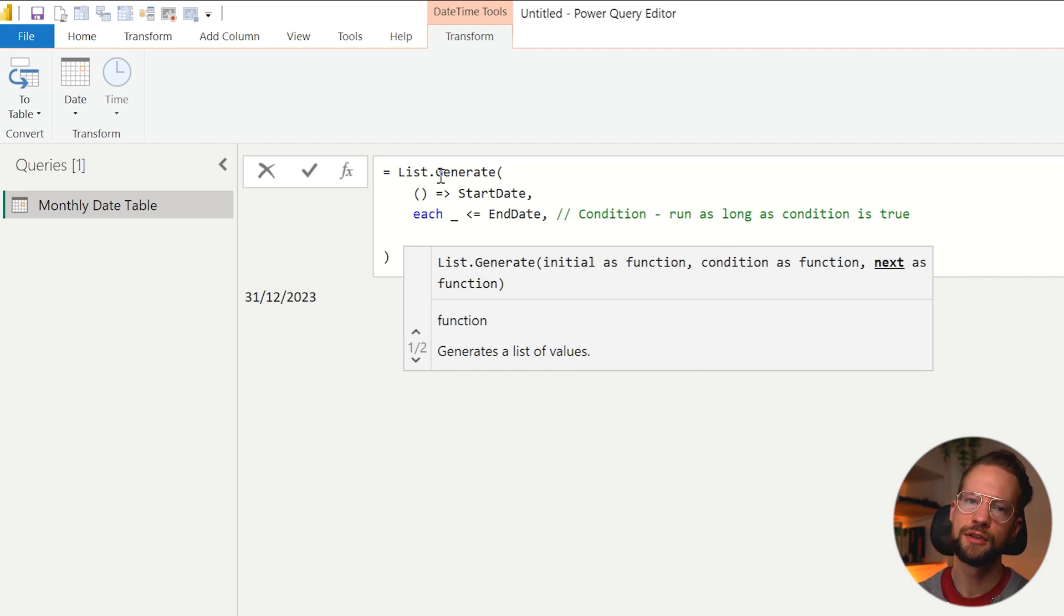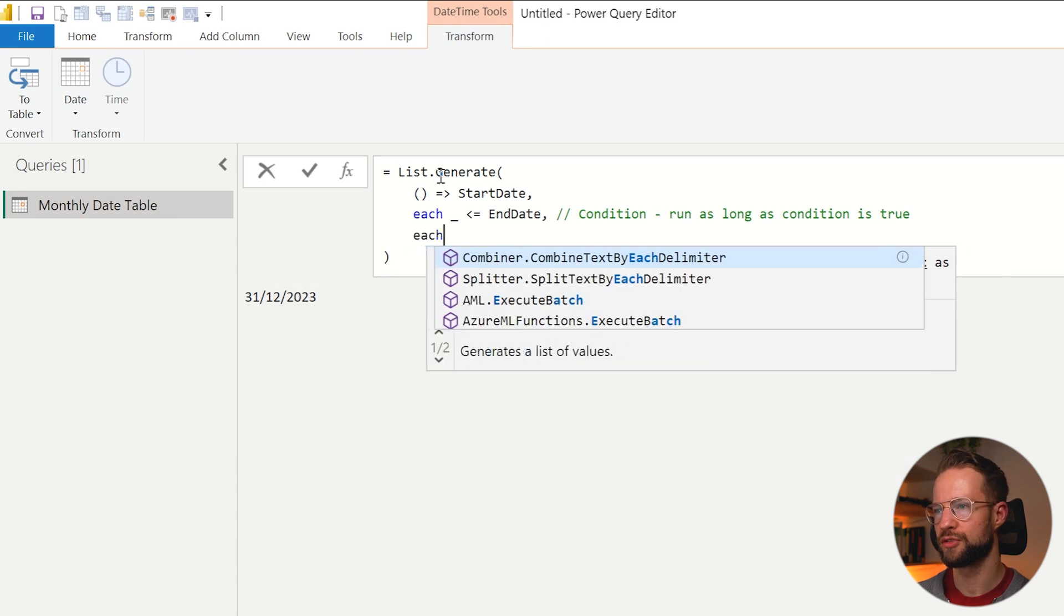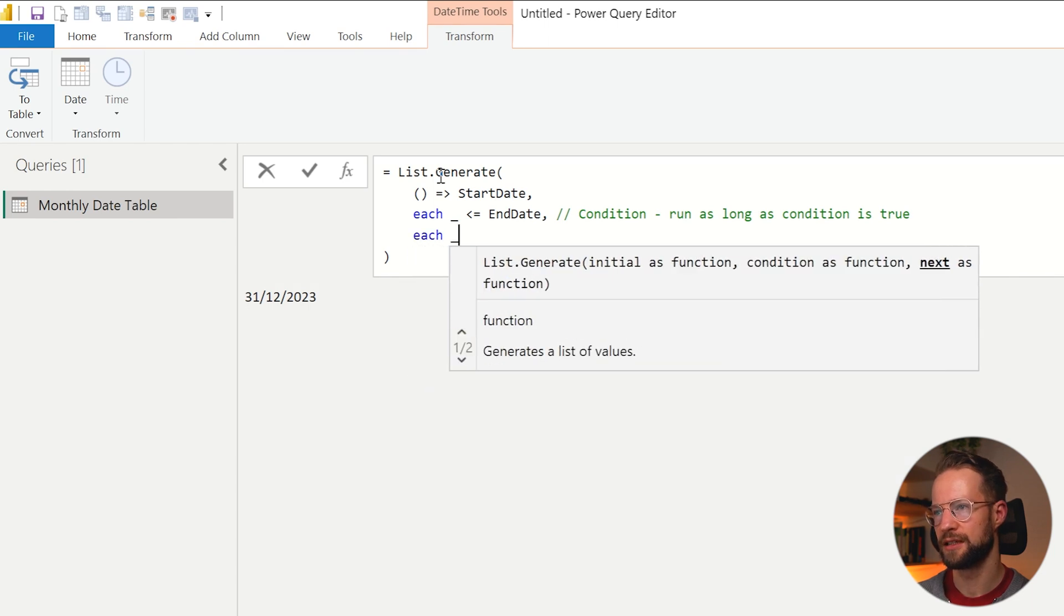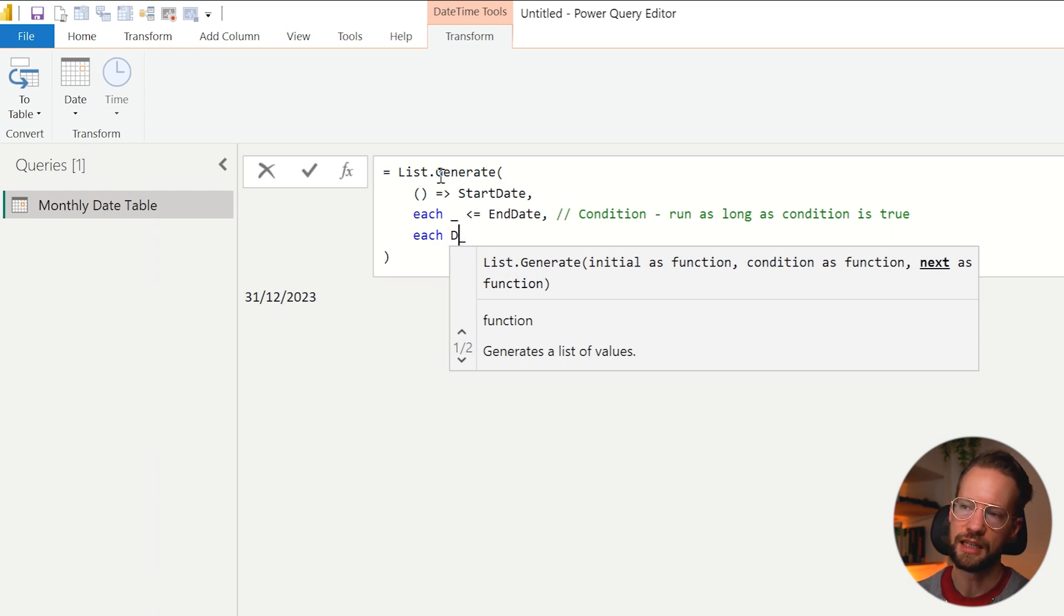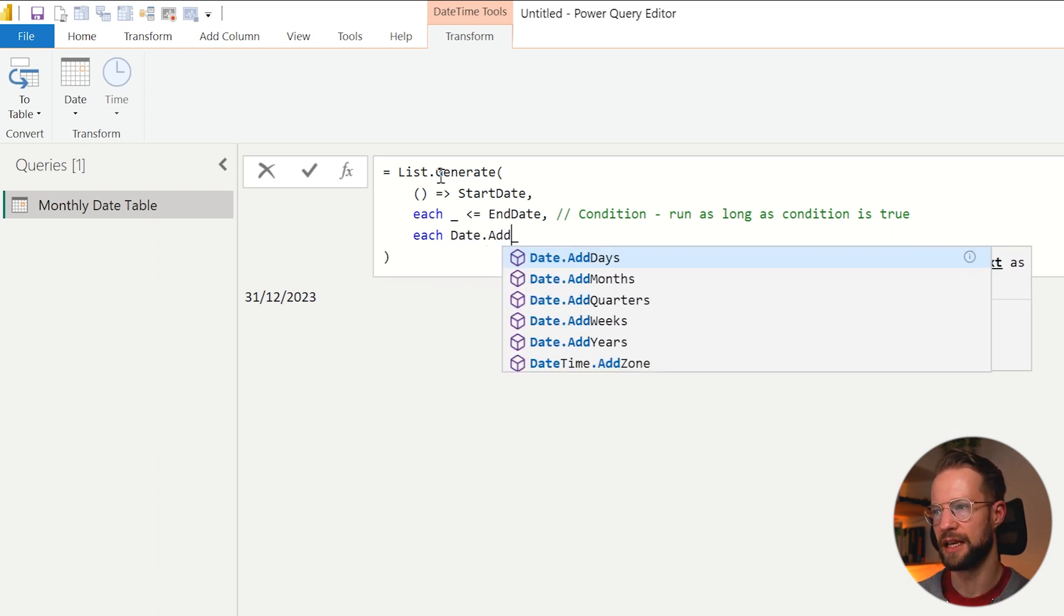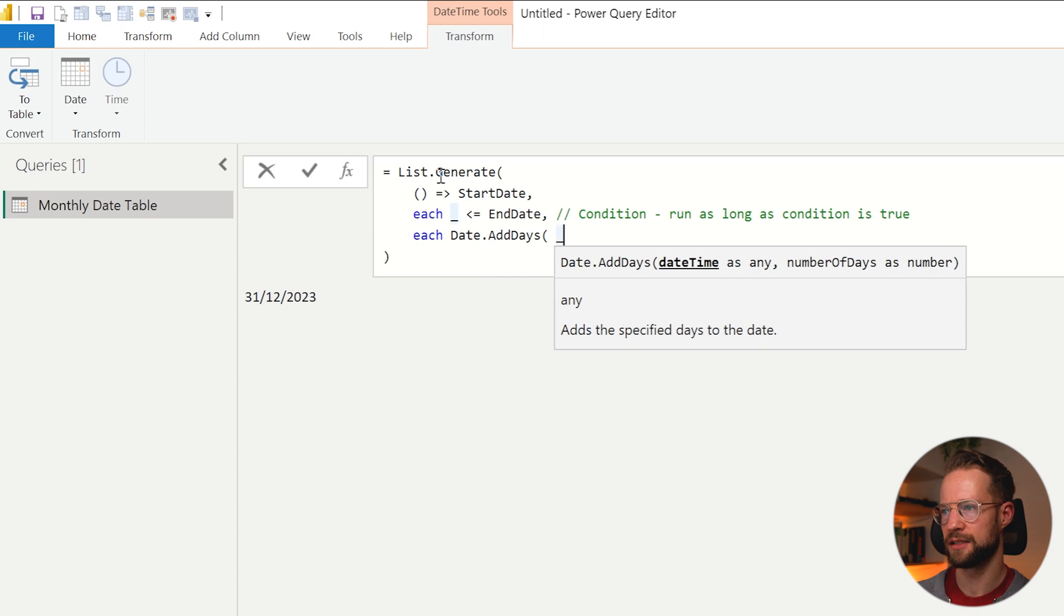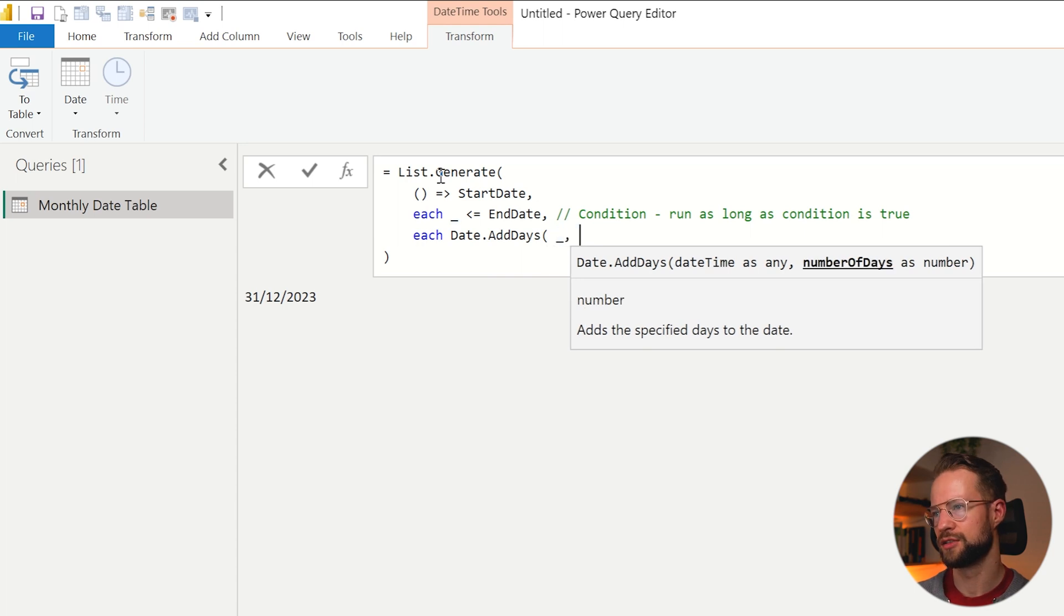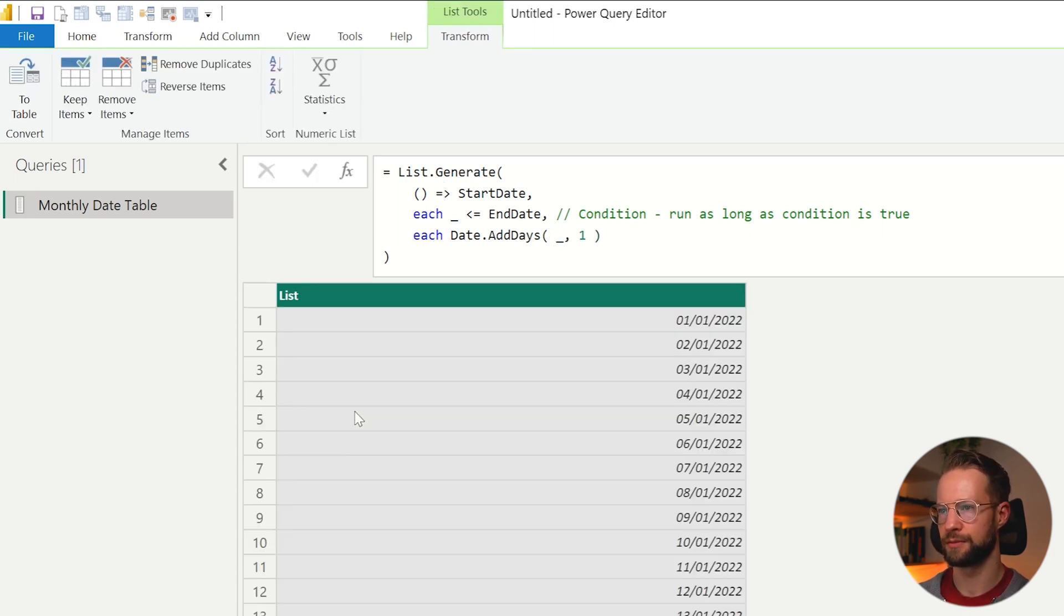That's the condition to run as long as this one is. Now what do we need to do in each of the steps to make sure this is a monthly calendar? We could go for something like each underscore. And if you would do this on a daily basis, you would write Date.AddDays, Date.AddDays, and then you'd say, okay, I'm going to add a single day. There we go.